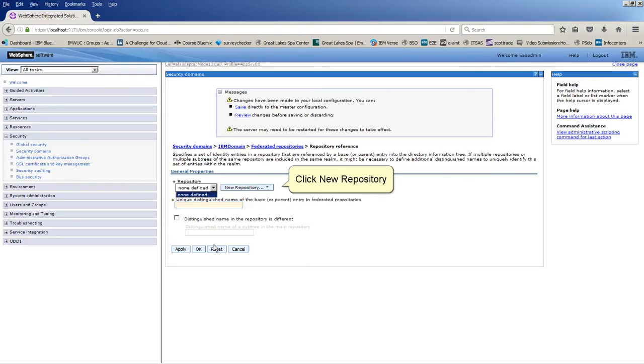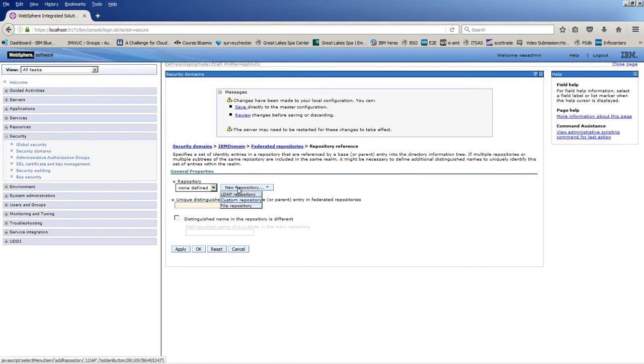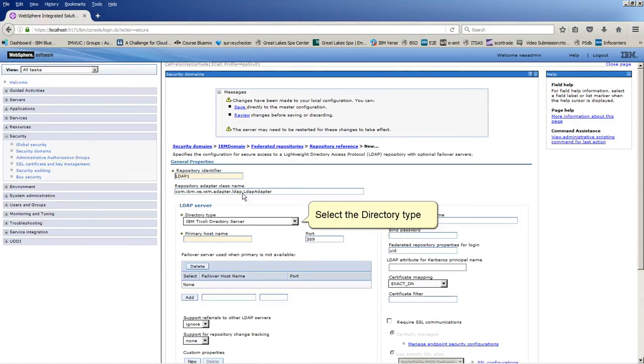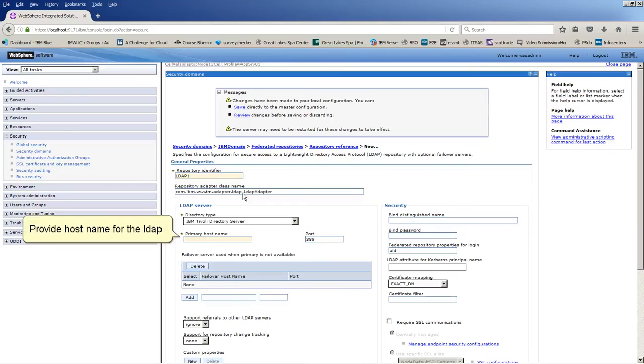Click New Repository. Click LDAP Repository. Select Directory Type. Provide the hostname for the LDAP.